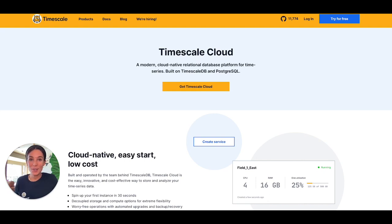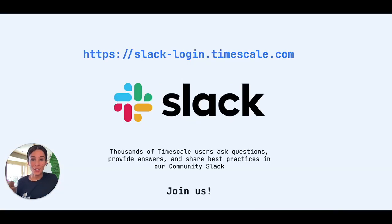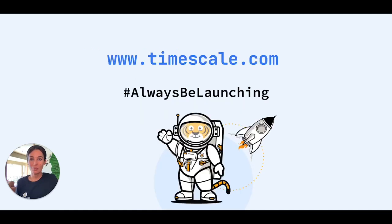All you have to do is hit the link in the description to get started. You can also join our community Slack channel where you can interact with Timescale engineers and with thousands of other users as well.